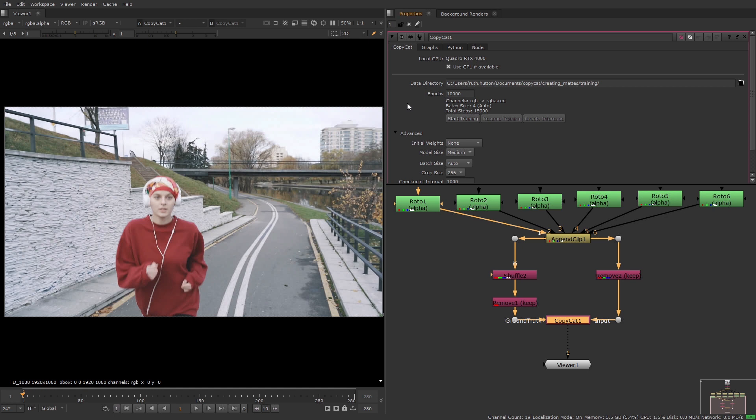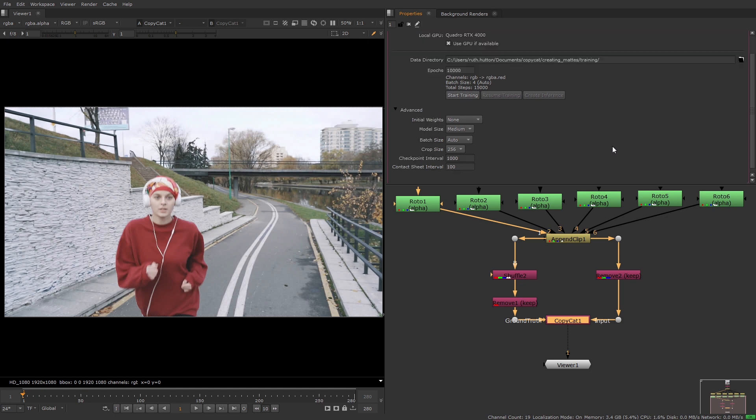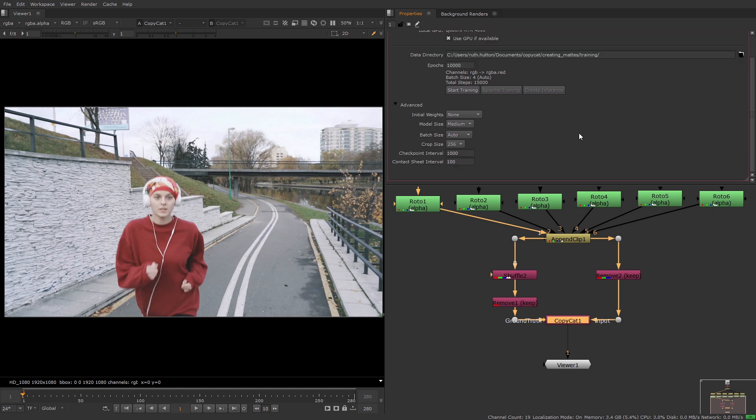So next there's buttons to start and resume the training. I'm not going to press anything just yet as I just want to run through the rest of the options first. So back to the advanced options.